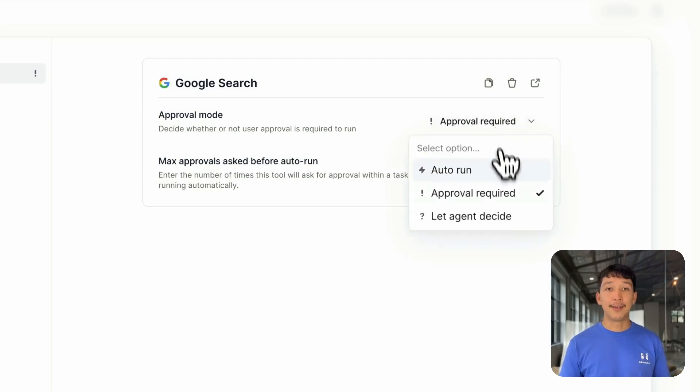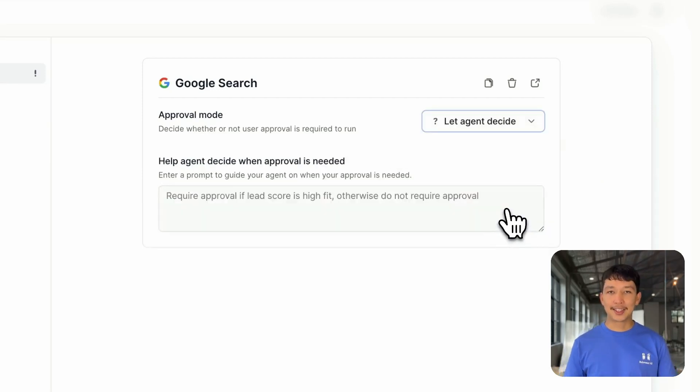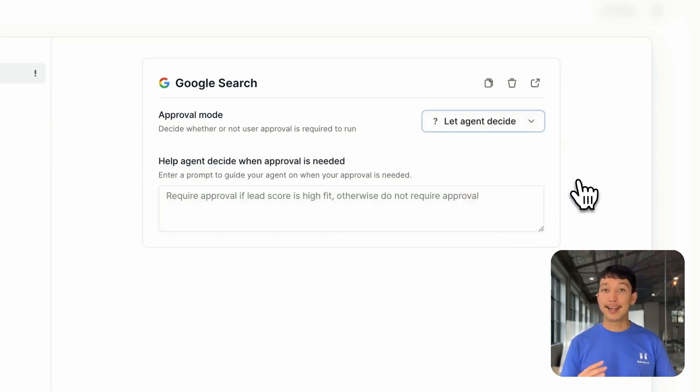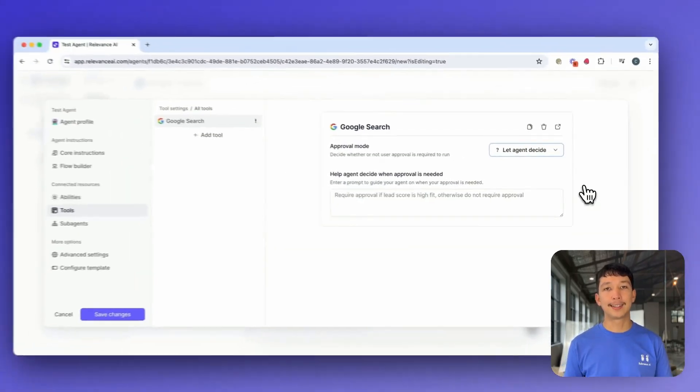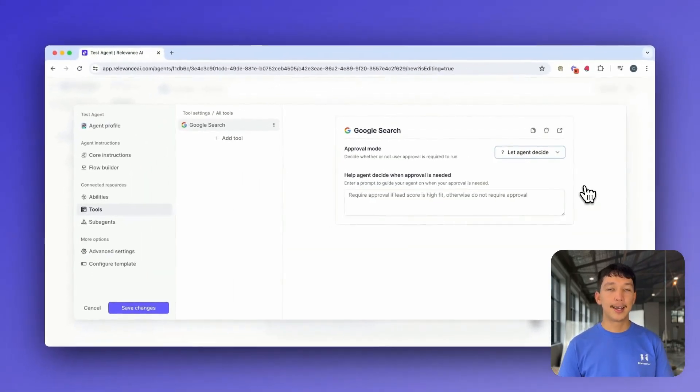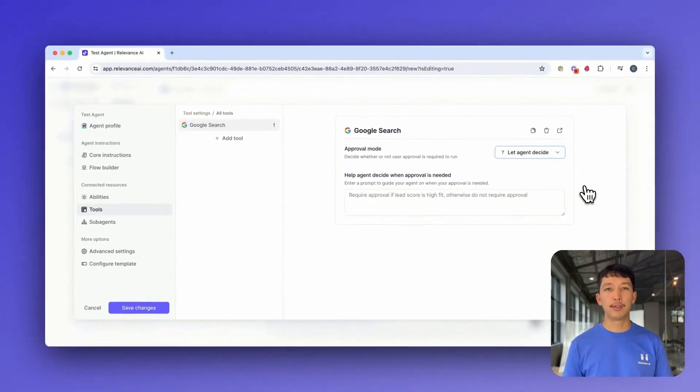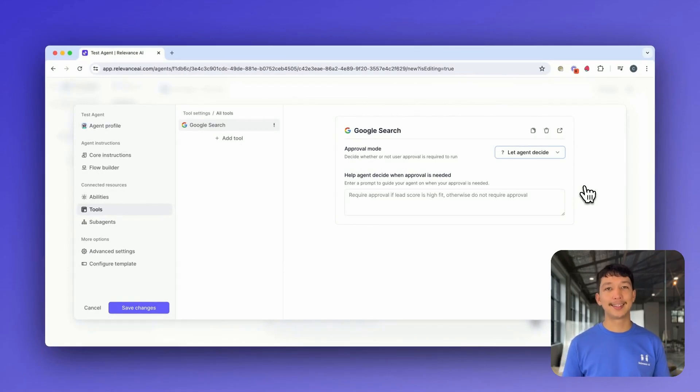And finally, we have Let Agent Decide. This will allow your agent to dynamically choose between Auto Run or Approval Required based on the context of the task. The agent will use its reasoning capabilities to decide on the best course of action.